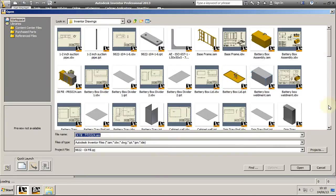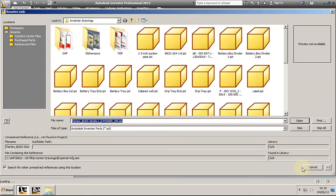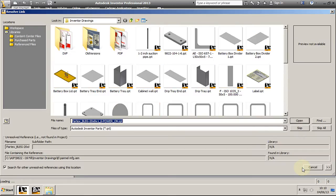Quite often you try to open an assembly and you get the Unresolved References window for files that have been moved or renamed, and you find yourself spending a lot of time fixing the links by relocating the missing files.